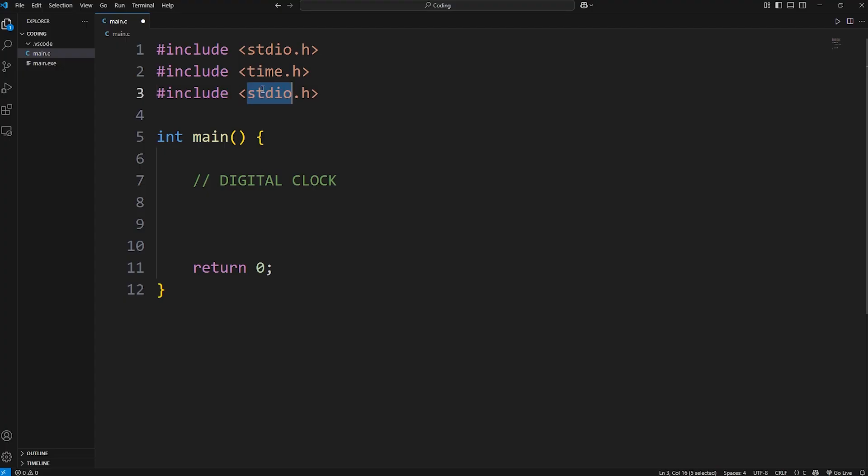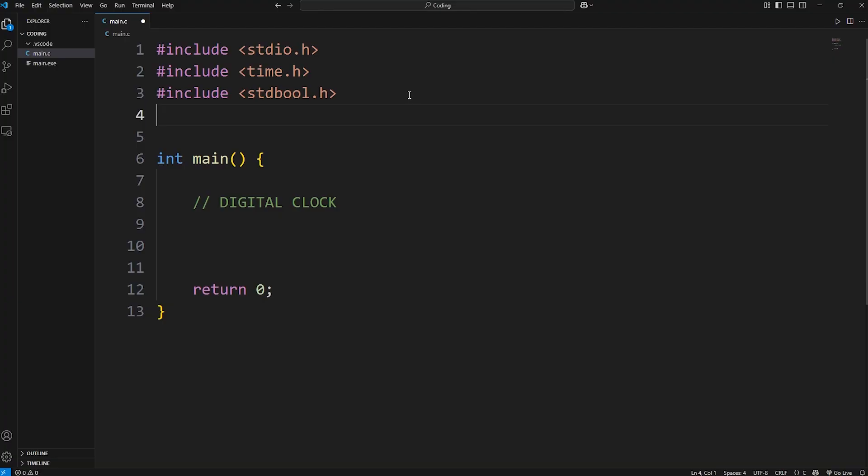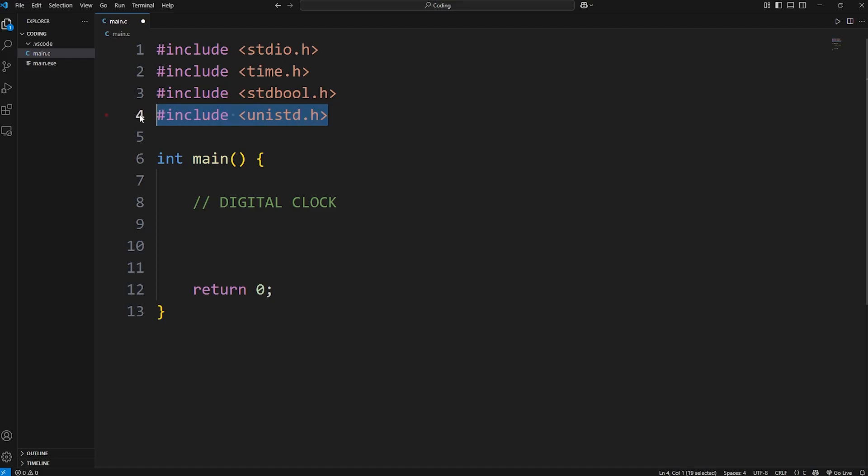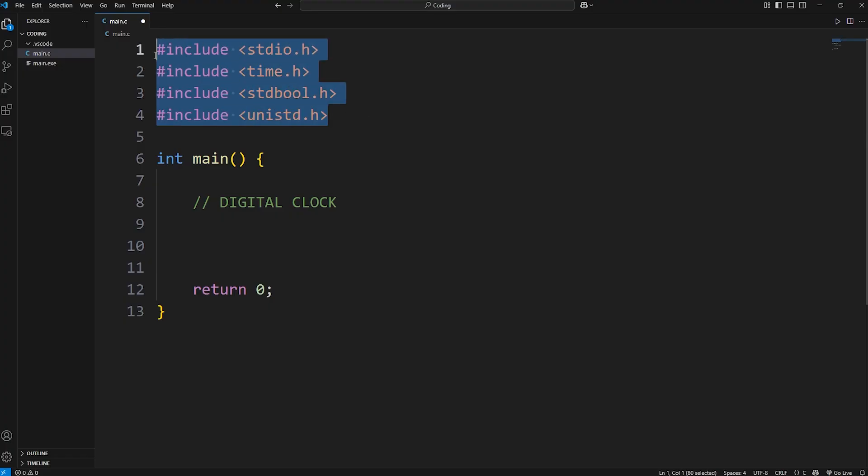We'll also need stdbool to work with booleans, and then unistd, meaning Unix standard. This header file will provide a sleep function to make our program wait for one second before updating the time. Here's the imports we'll need.